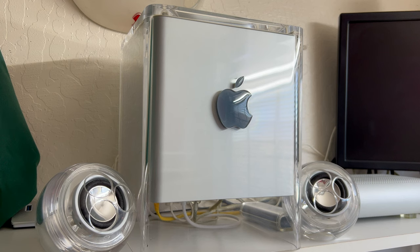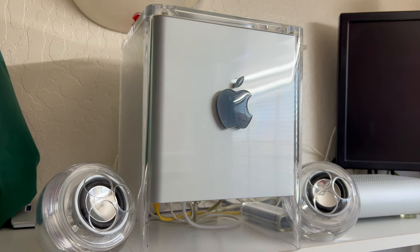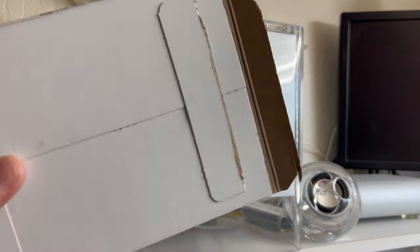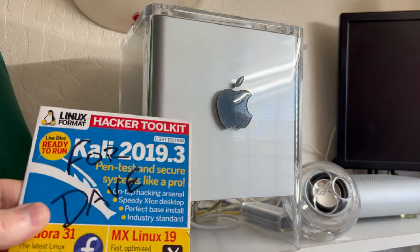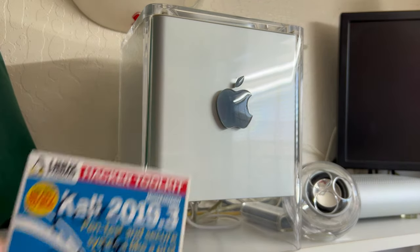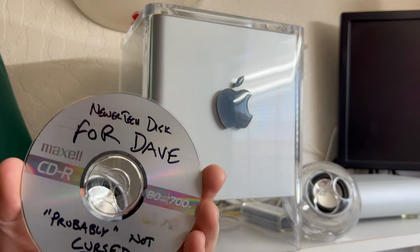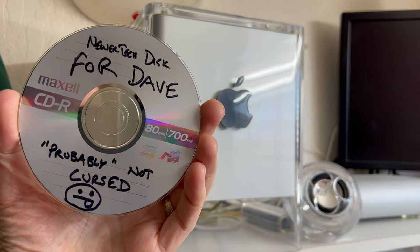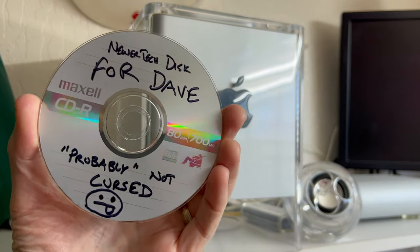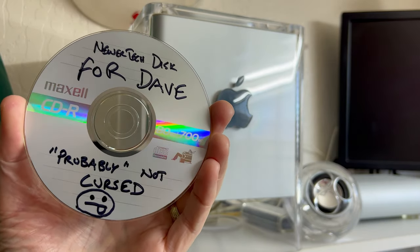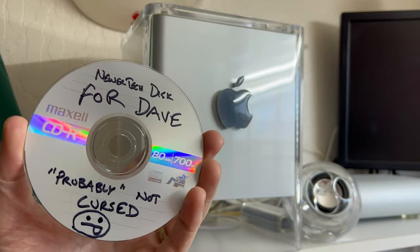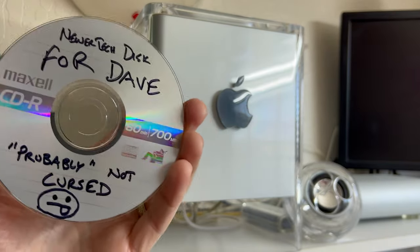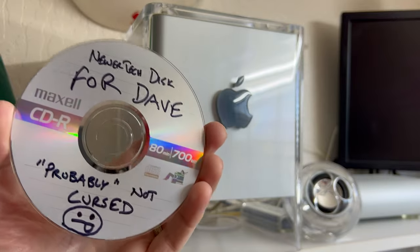And I do really appreciate Sean doing that. It's really great to have friends on YouTube around the world to help us out with all these older Macs. So he sent me this nice CD and he had it addressed to me. And also he burnt the CD for me and his little comment was probably not cursed. So let's hope that this CD is not cursed because I really want to get this processor up and running.